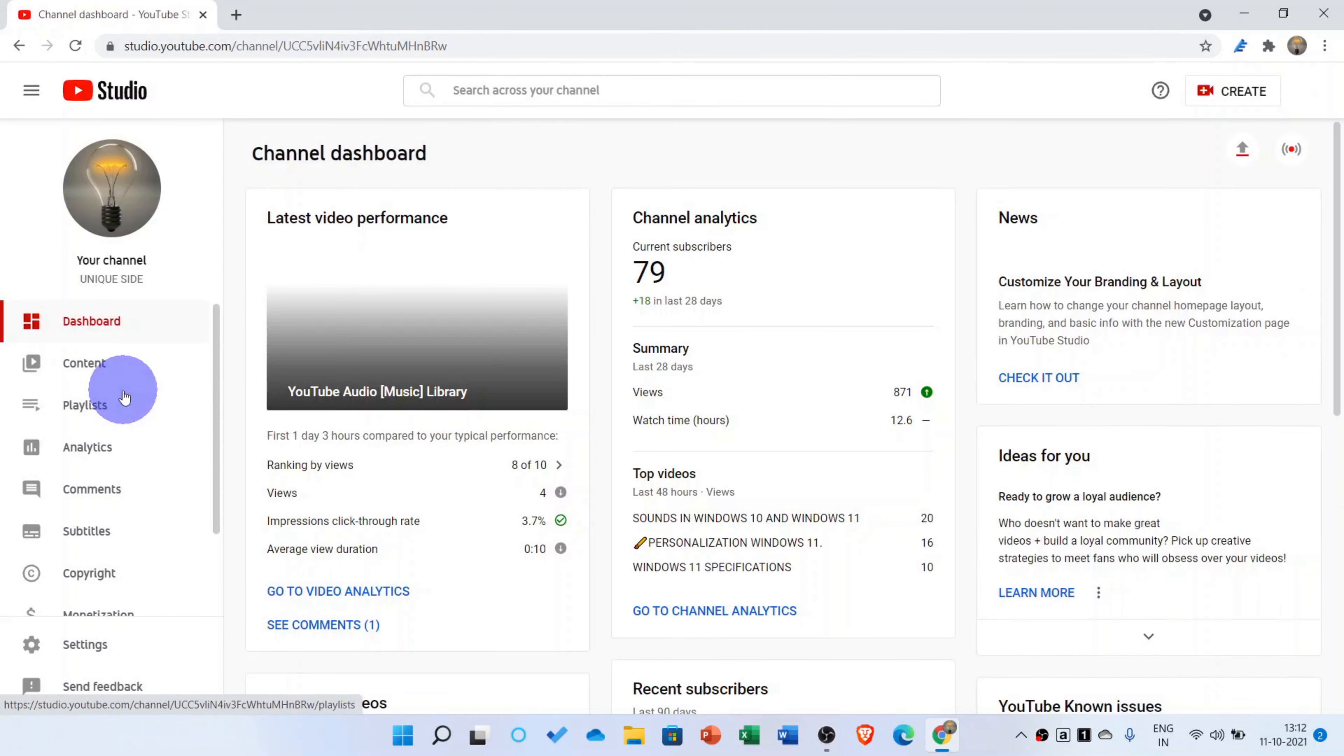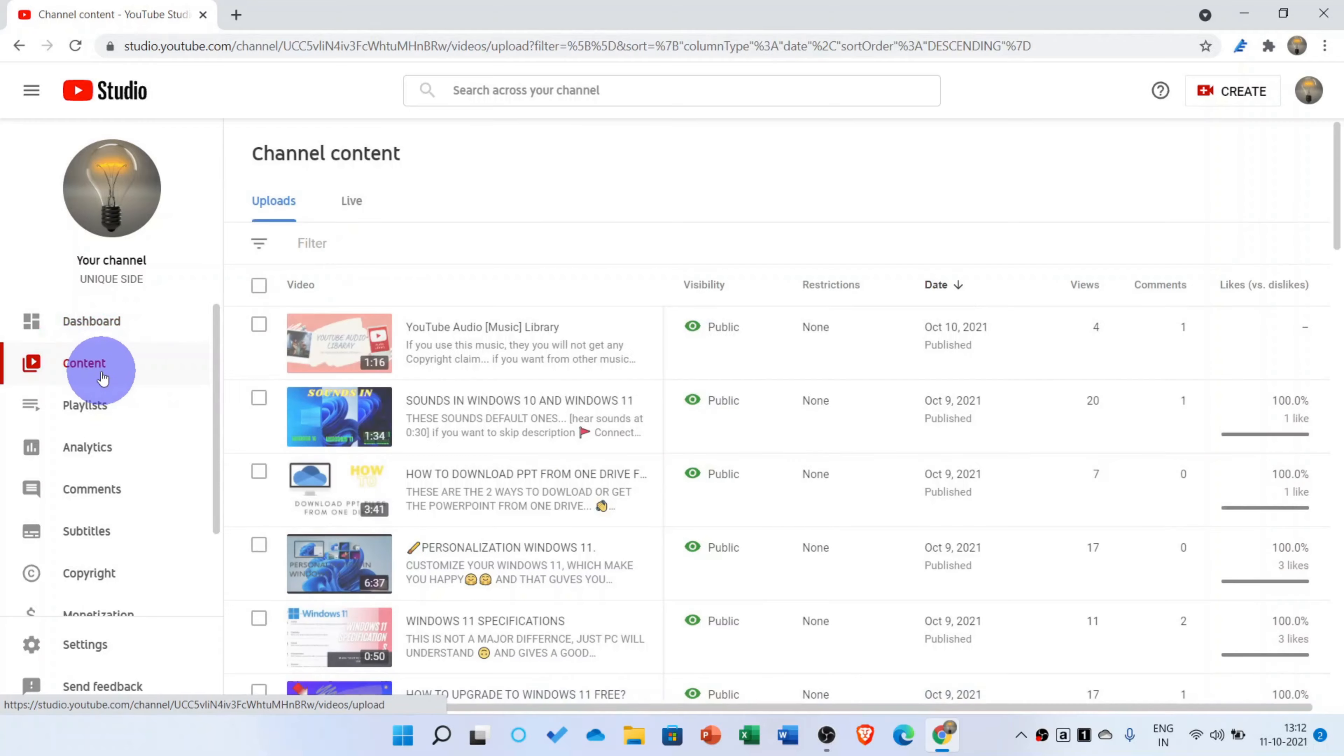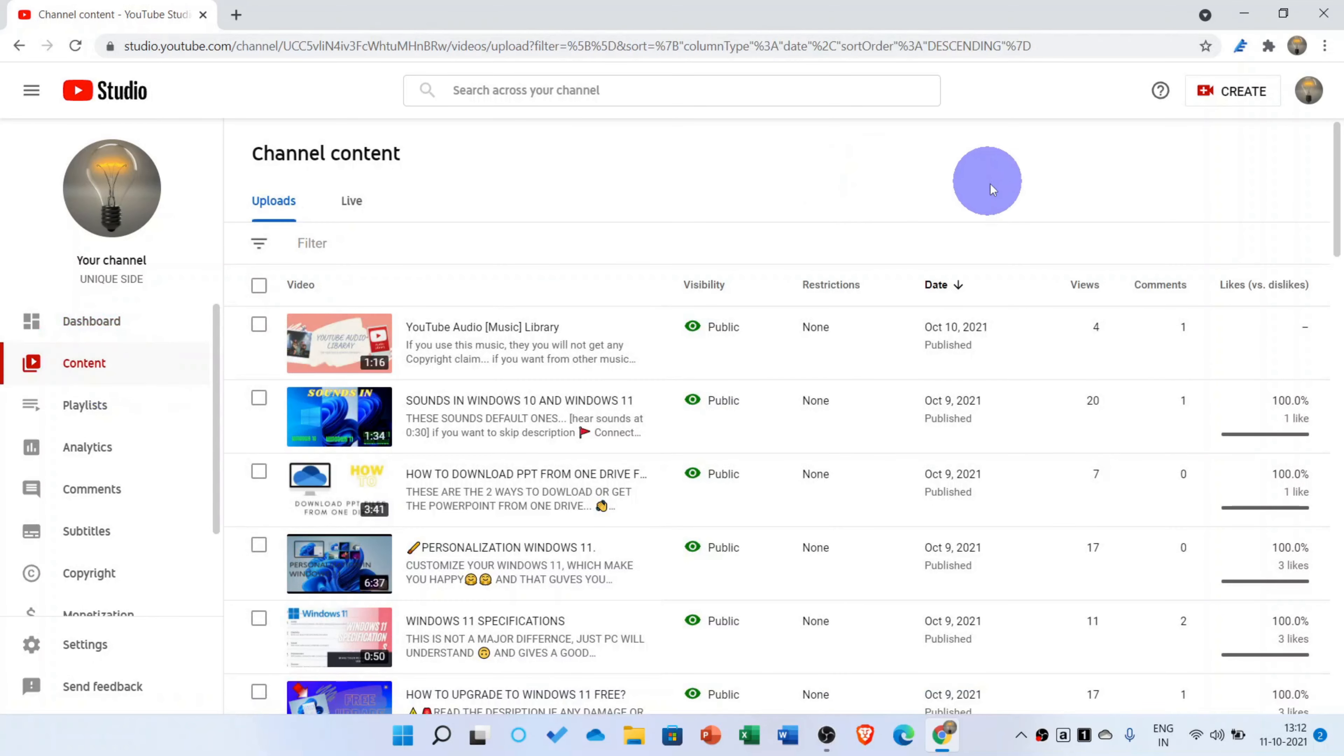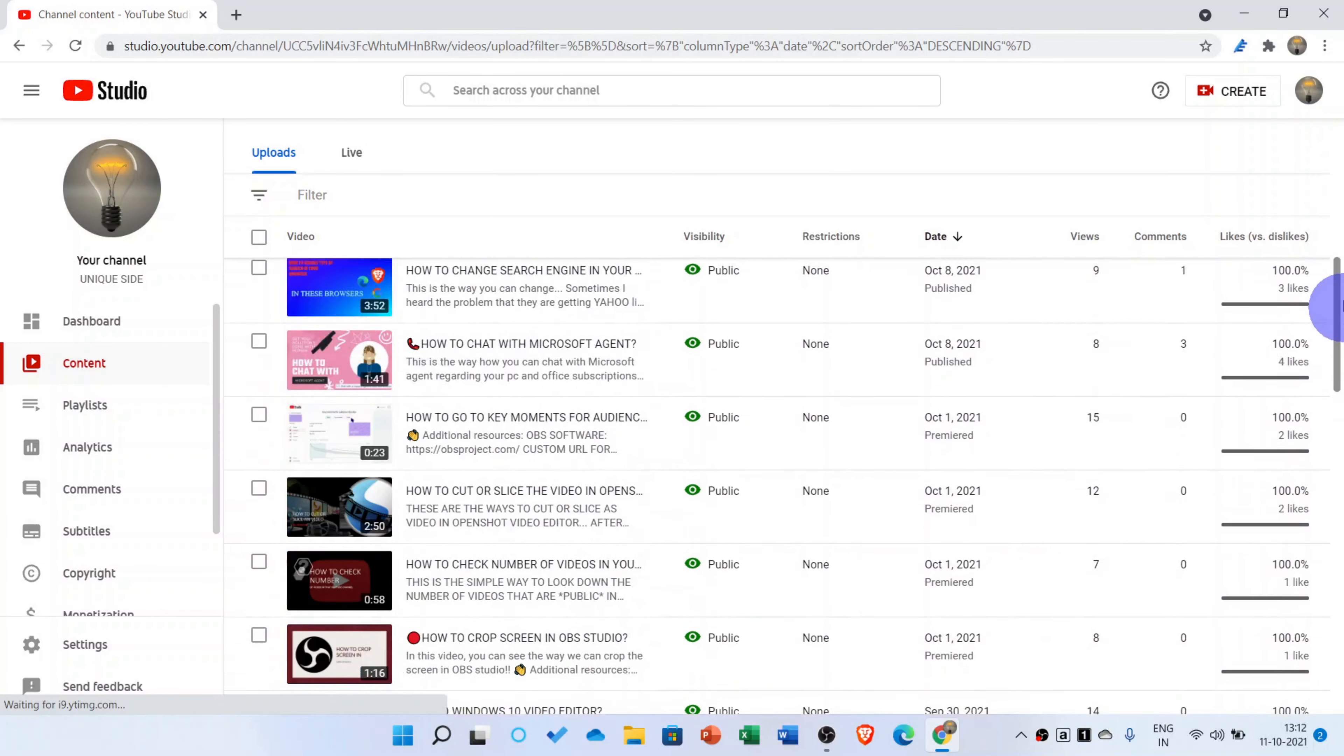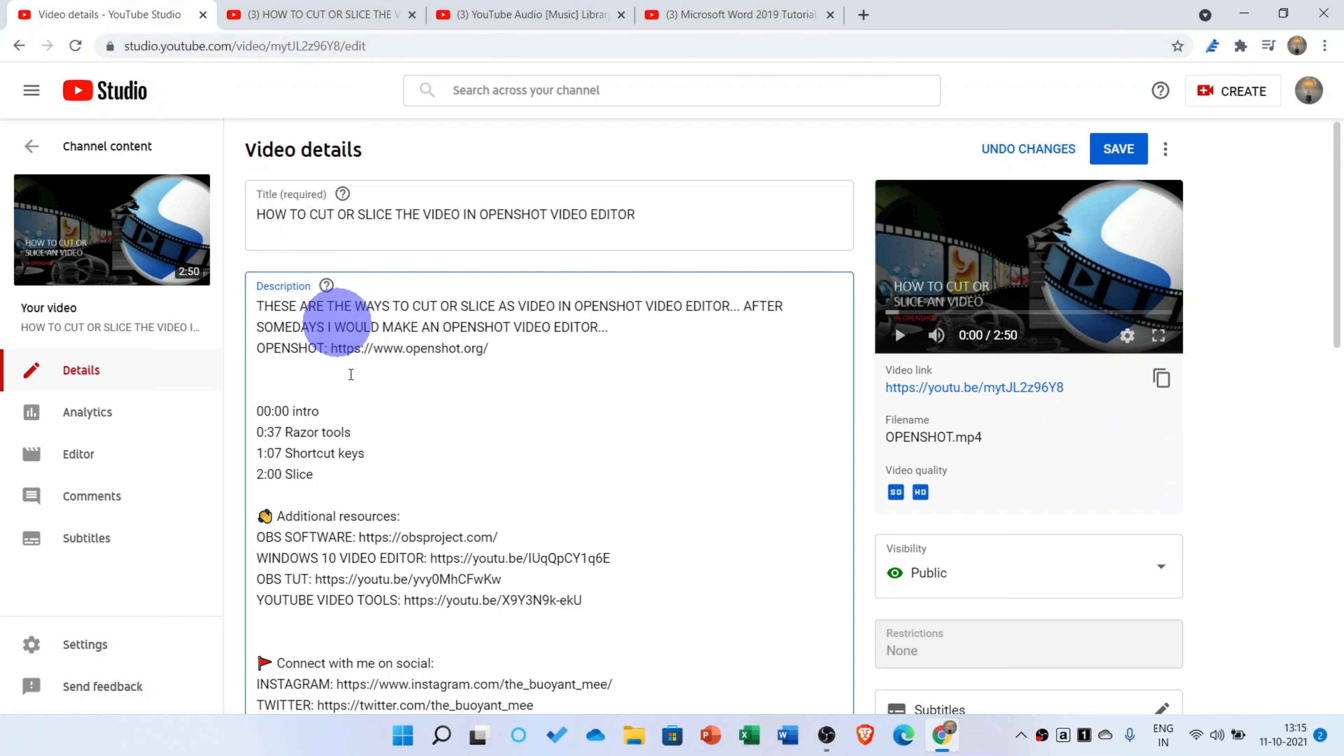Now you should go to YouTube Studio, then you should head to your content. Then when you get your videos which you have uploaded, it is like this, and you should start with 0:00.